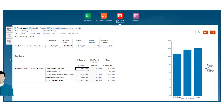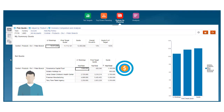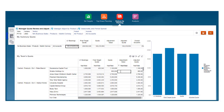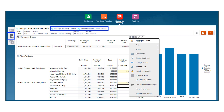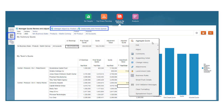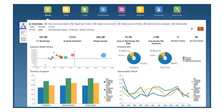In bottom-up, sales reps review the final top-down quota and commit to targets that they propose for their accounts. Managers review the targets and can adjust them by account, product, seasonality, and period. Use the provided dashboards at any time to analyze your quota plans, such as comparing the bottom-up and top-down plans, and to identify final quotas.